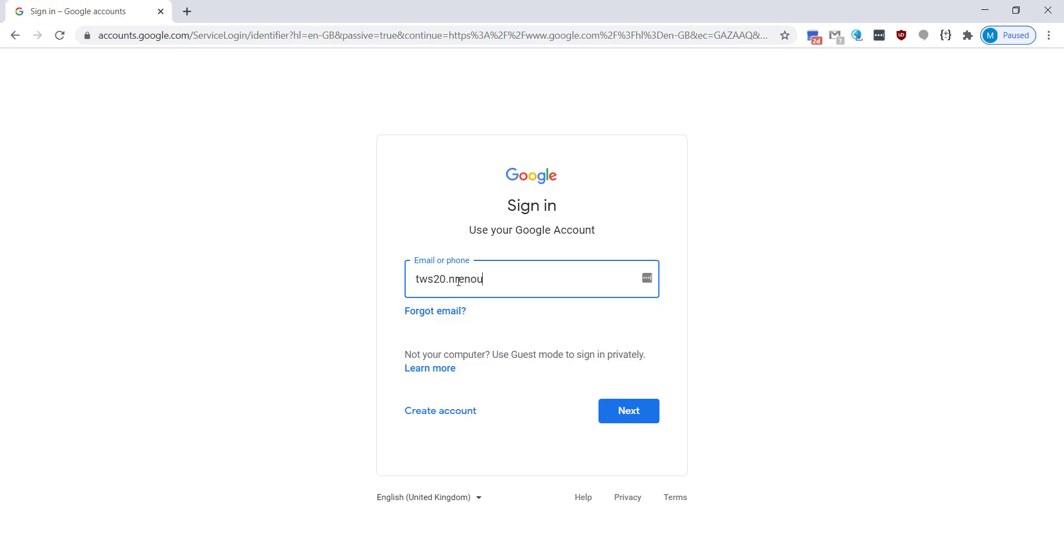A full stop, the first letter of your first name, all of your surname, and that's going to be at swale.at. You're going to click on the next button.